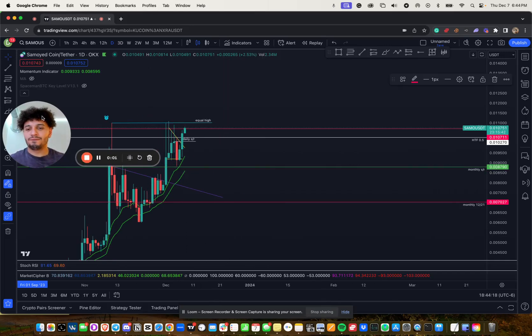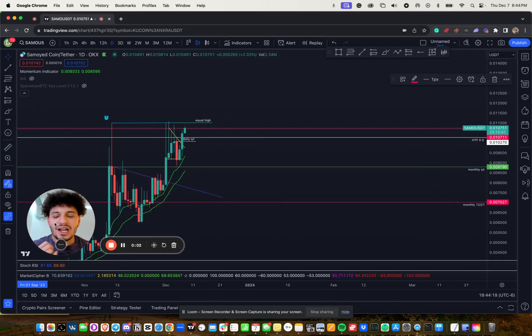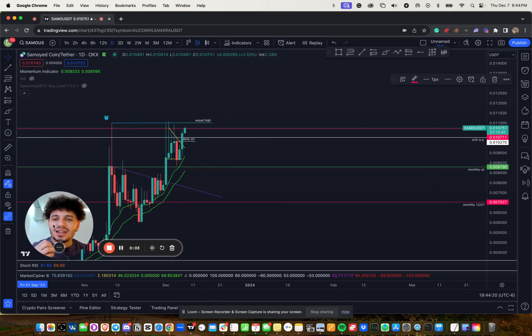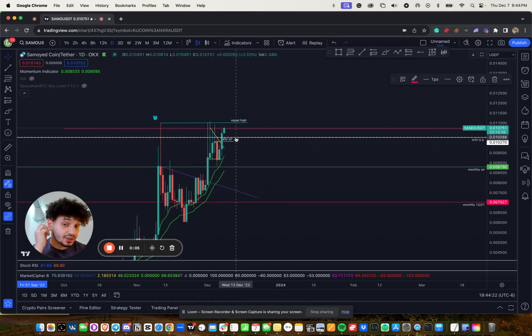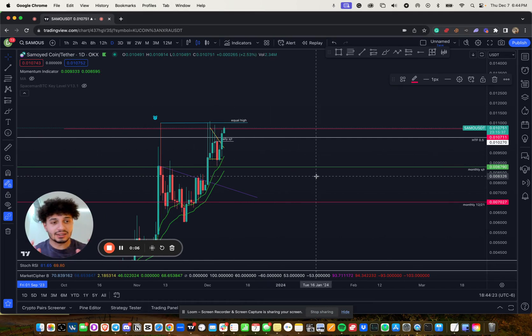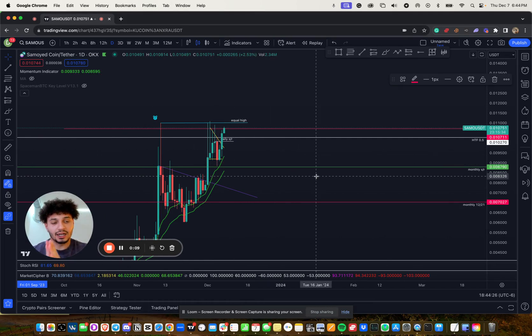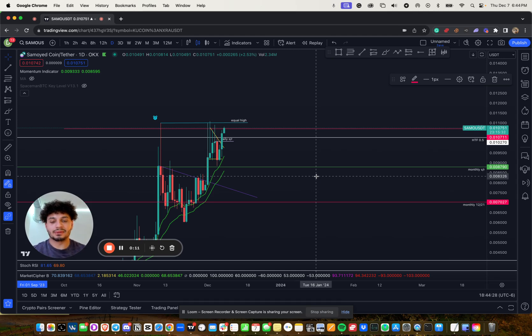Oh baby, we are running. So in yesterday's video, we talked about exactly the scenario. What if Samoya coin needs to break above 0.01? What happens now?